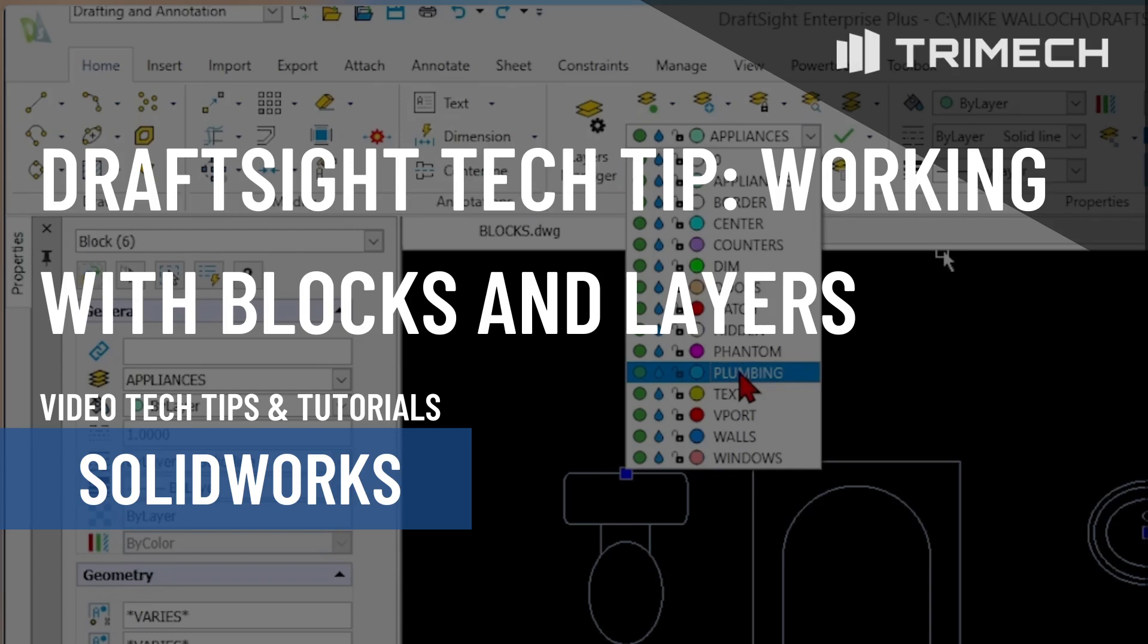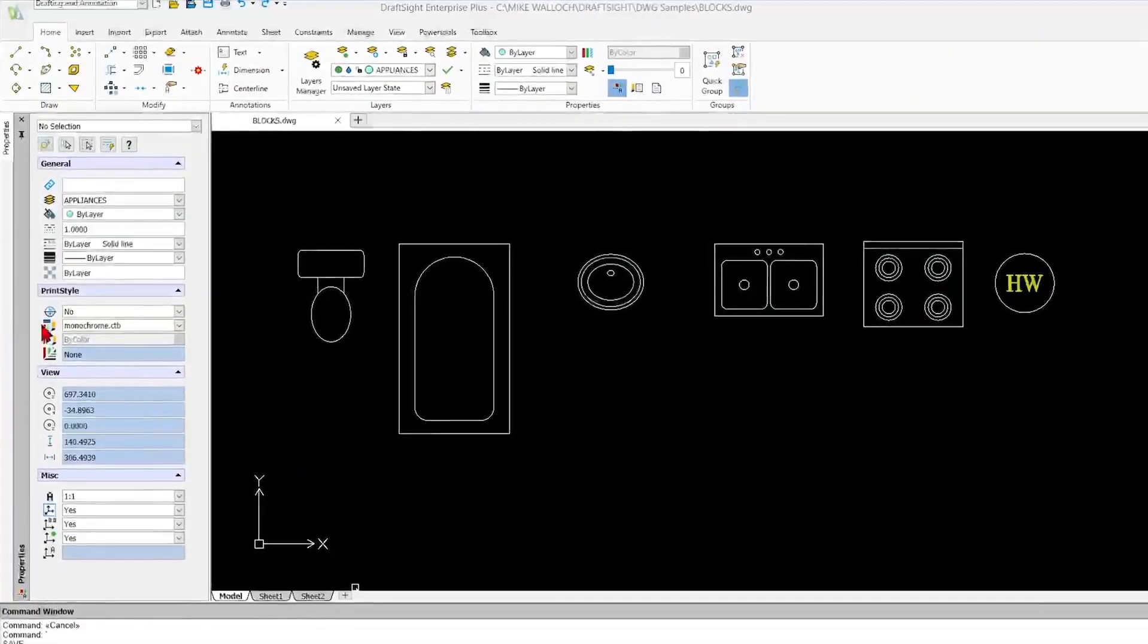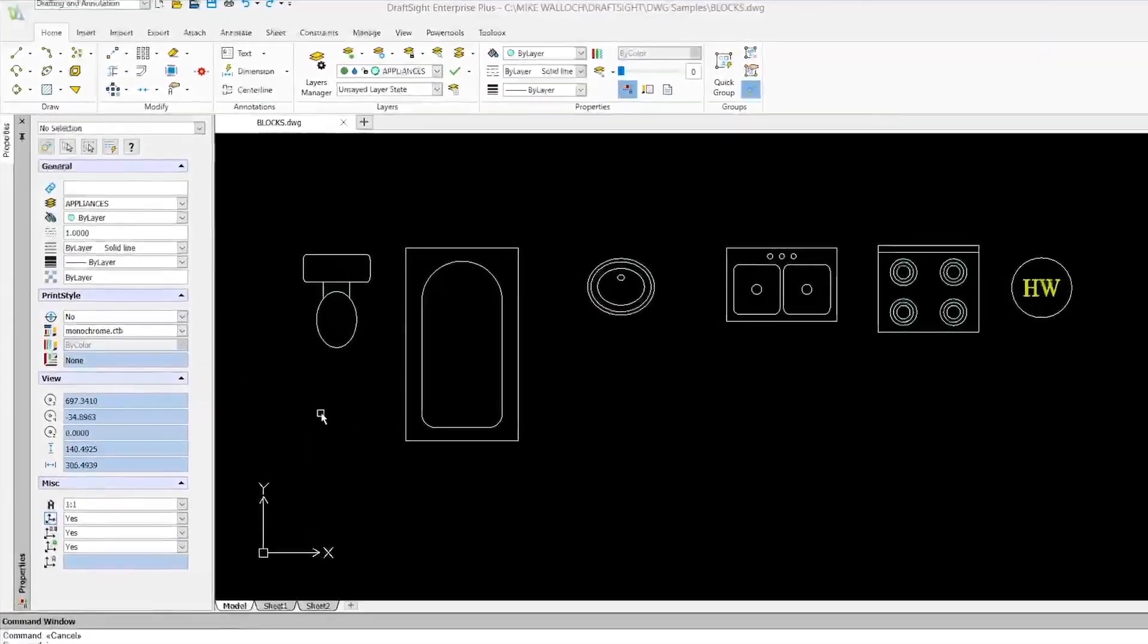Hi, this is Mike Wallach with Trimec and I've got a DraftSight tip for you today about blocks and working with layers.